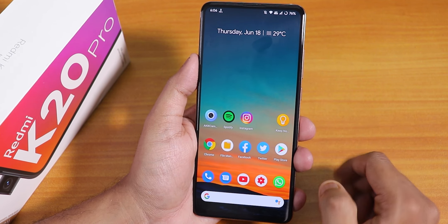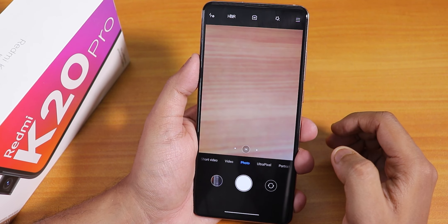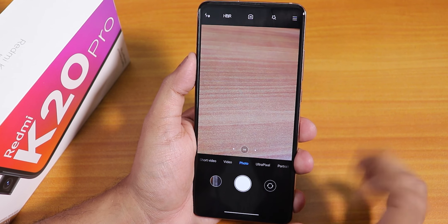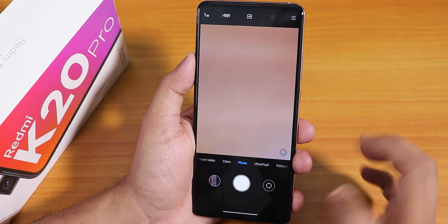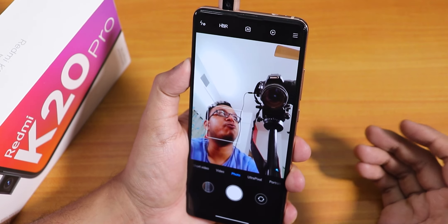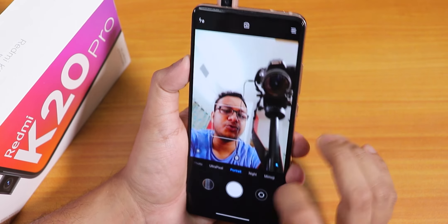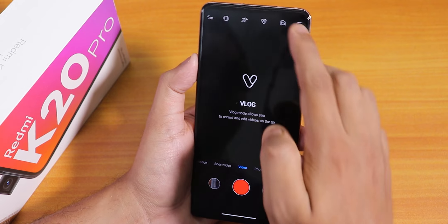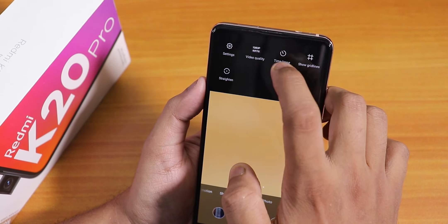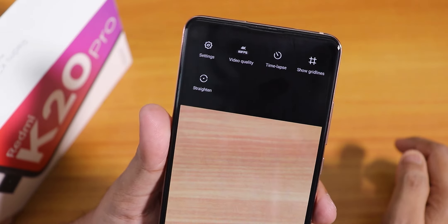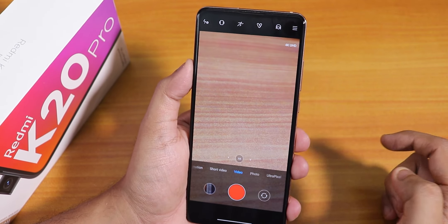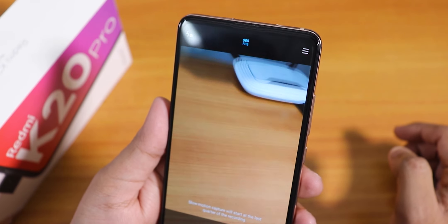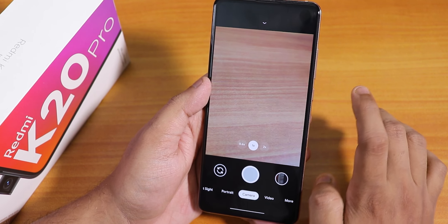The stock camera here is ANX camera. Everything is working fine — the 0.6x lens, the 2x telephoto lens, and the front camera all work fine. Portrait mode and stuff should be working fine with both the front and rear camera. In the video section we have 1080p 60fps, 4K 60fps, vlog mode, and even 960fps slow-mo shooting option.